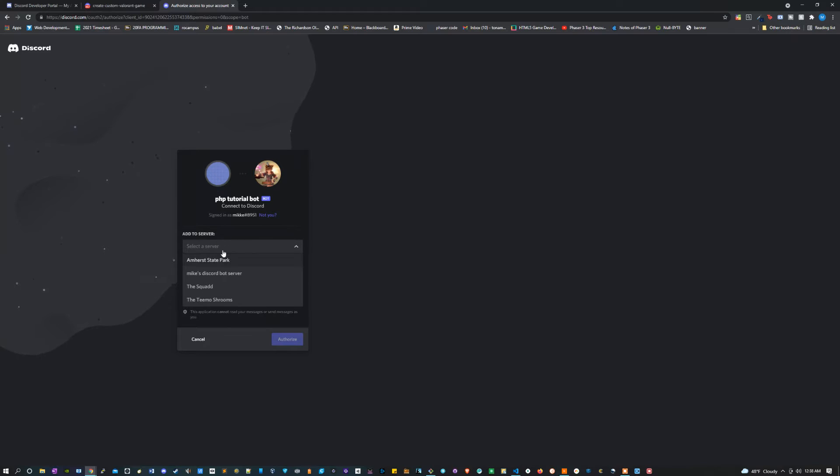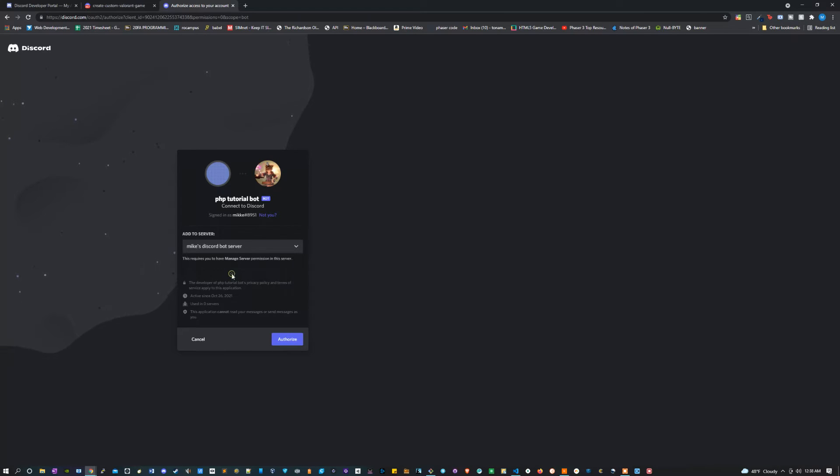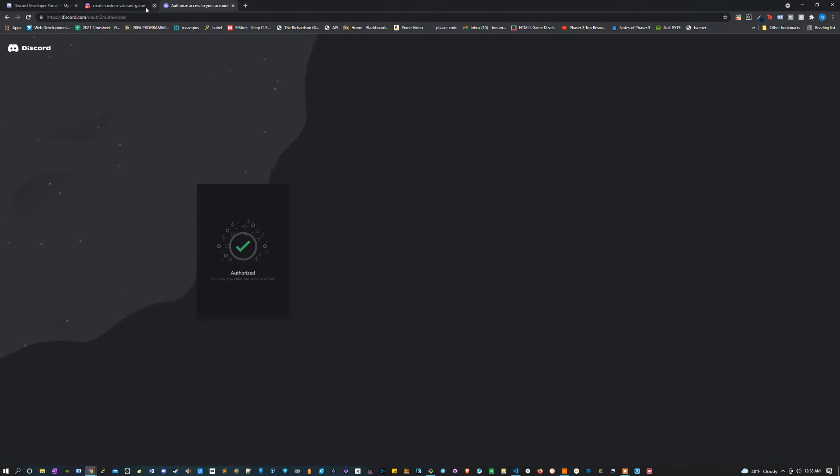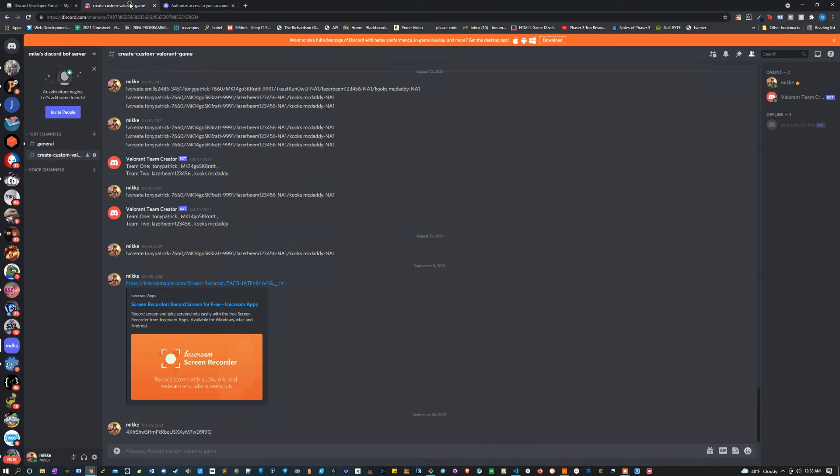Now it's going to let me pick a server. The server that I'm going to pick is called Mike's Discord bot server. I'm going to authorize that, make sure that it knows I'm human. And now if I go into my server, we should see we have one offline bot.